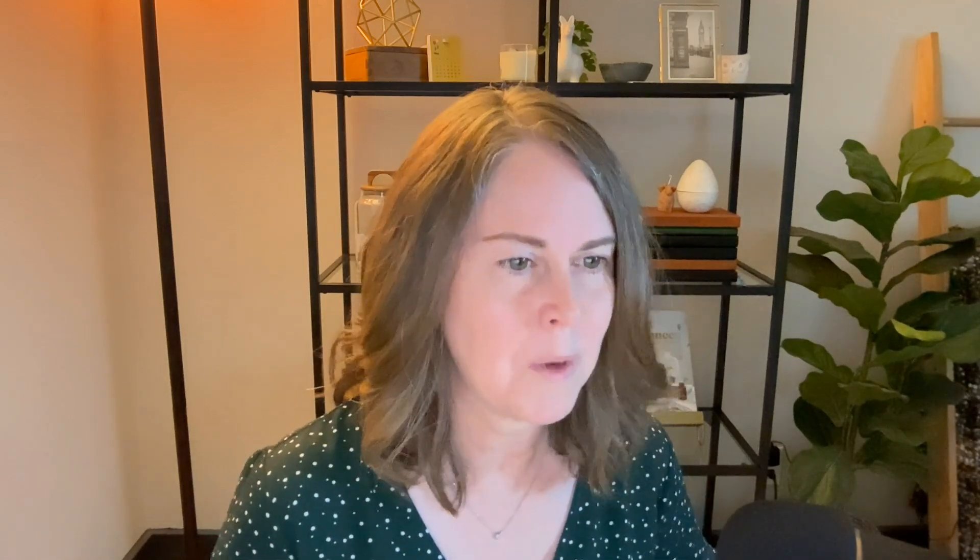The best part is that the file name updates across your entire website anywhere you've used the image — unless you've overwritten it somewhere, in which case it will just use what you wrote.